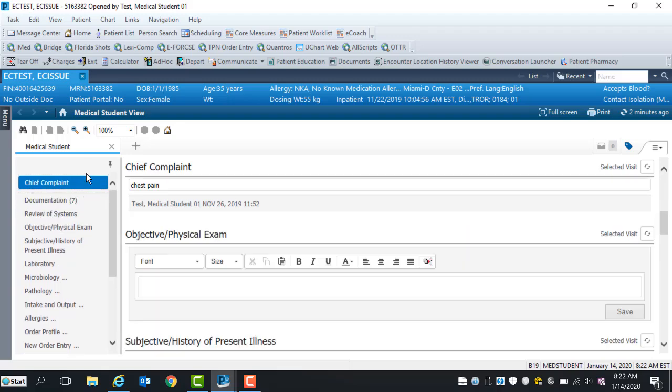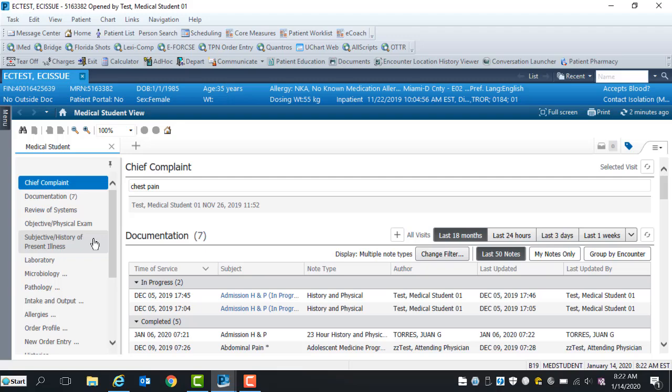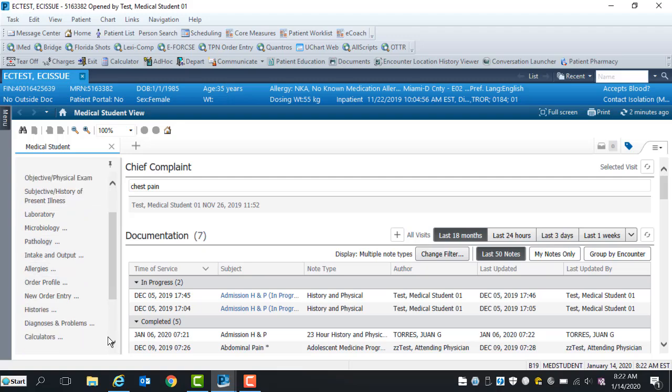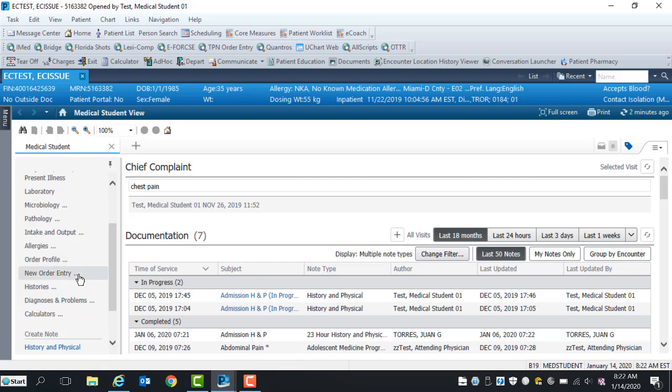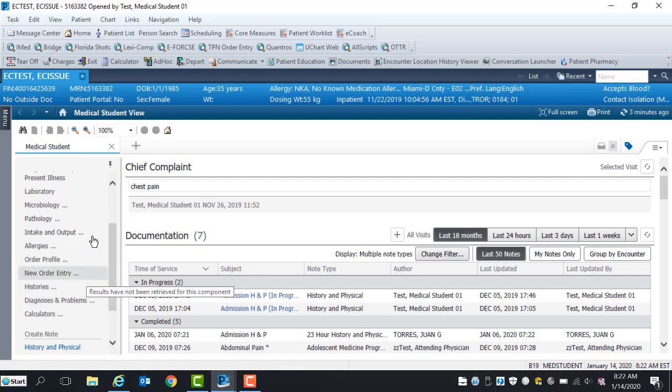For a medical student, free text documentation will take place in the following sections: Review of Systems, Objective Physical Exam, and Subjective History of Present Illness. Laboratory results will be tagged. Microbiology and Pathology results will be copied and pasted into your note. Lastly, you have the opportunity to enter proposed orders, patient history, diagnosis, and problems. The other sections are view only.